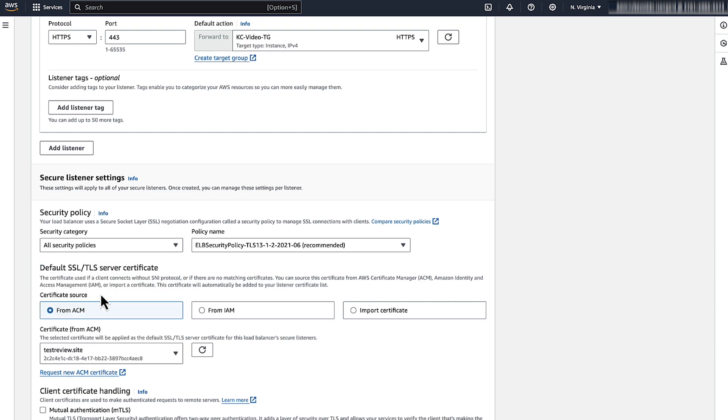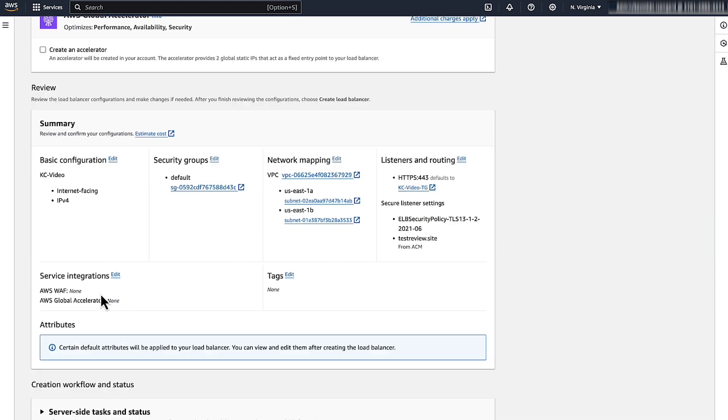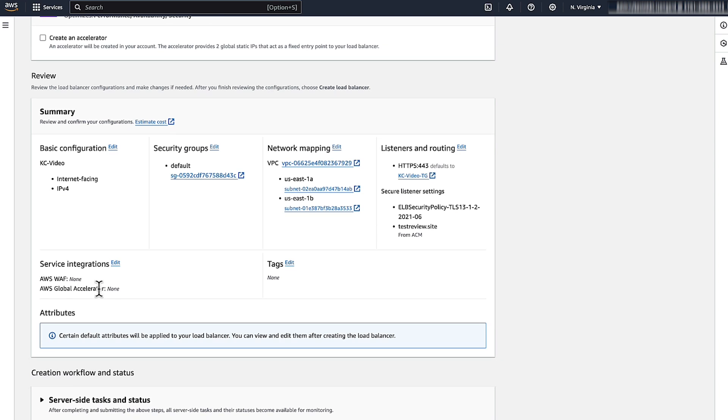Note that the certificate must be in the same region as your load balancer. Review your configurations and then choose Create Load Balancer.